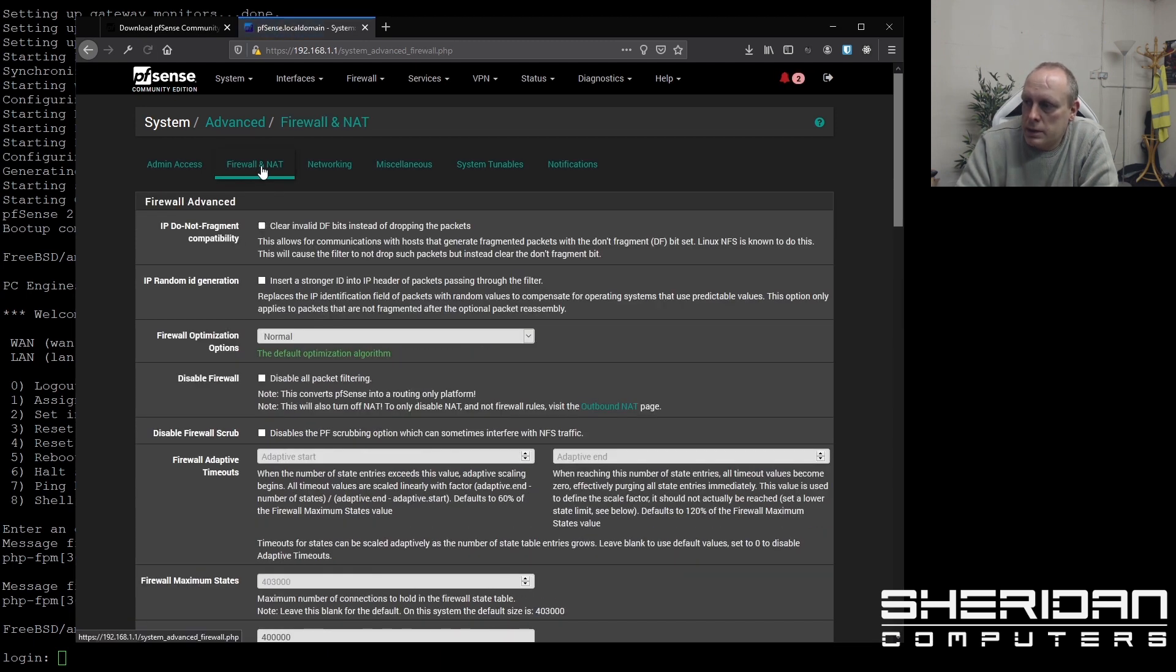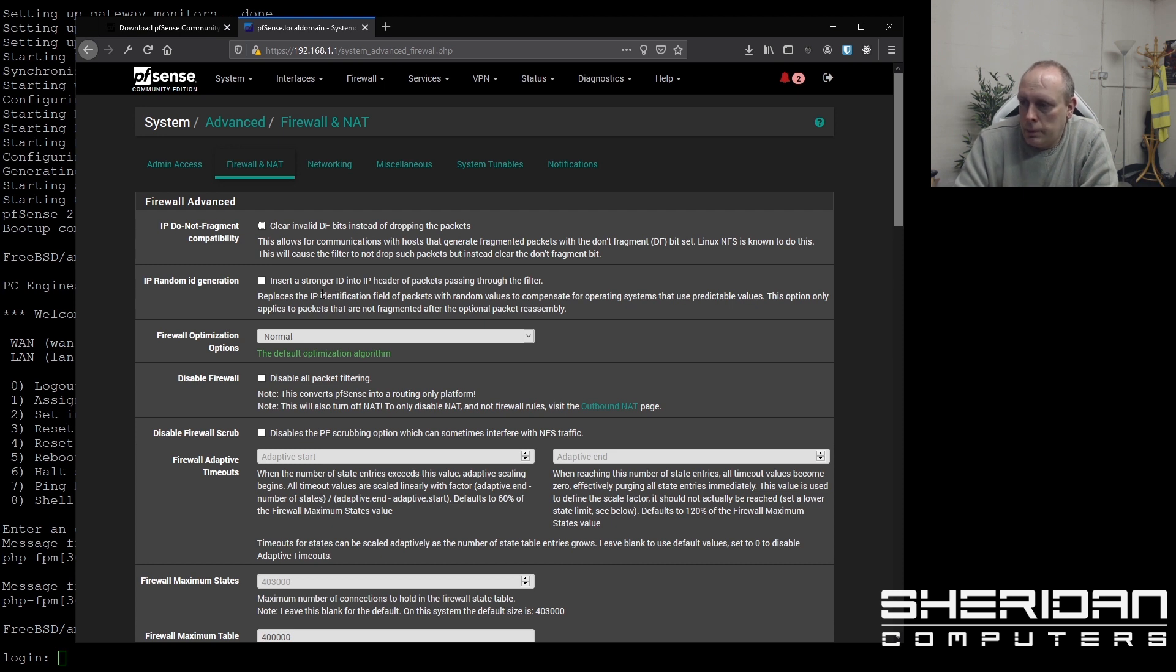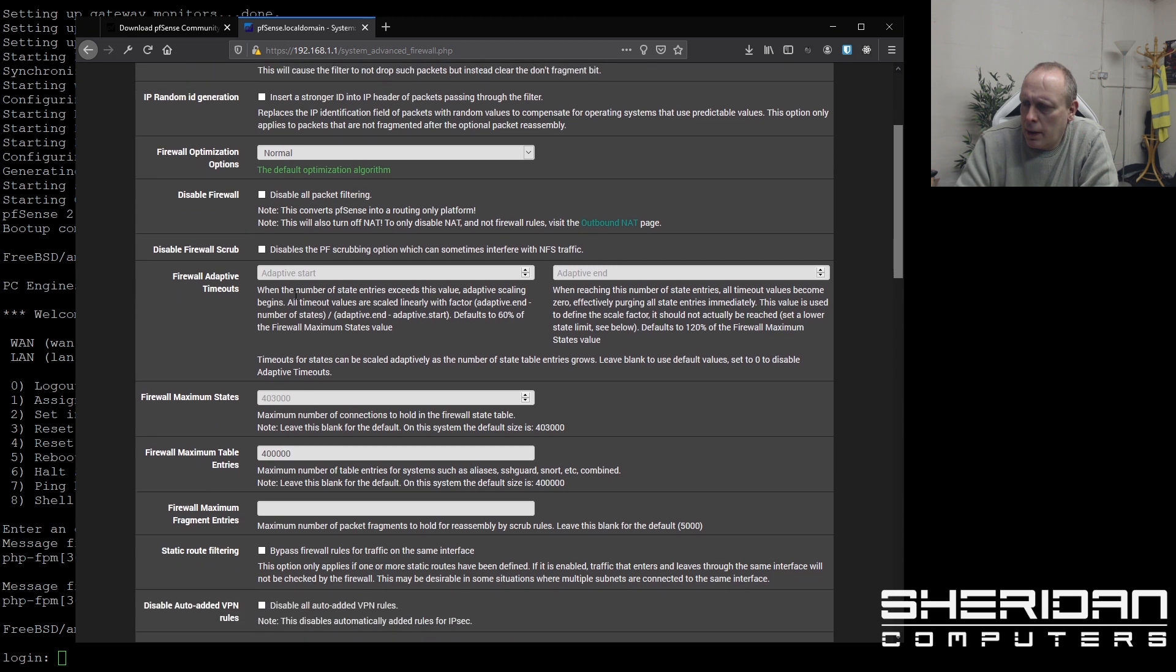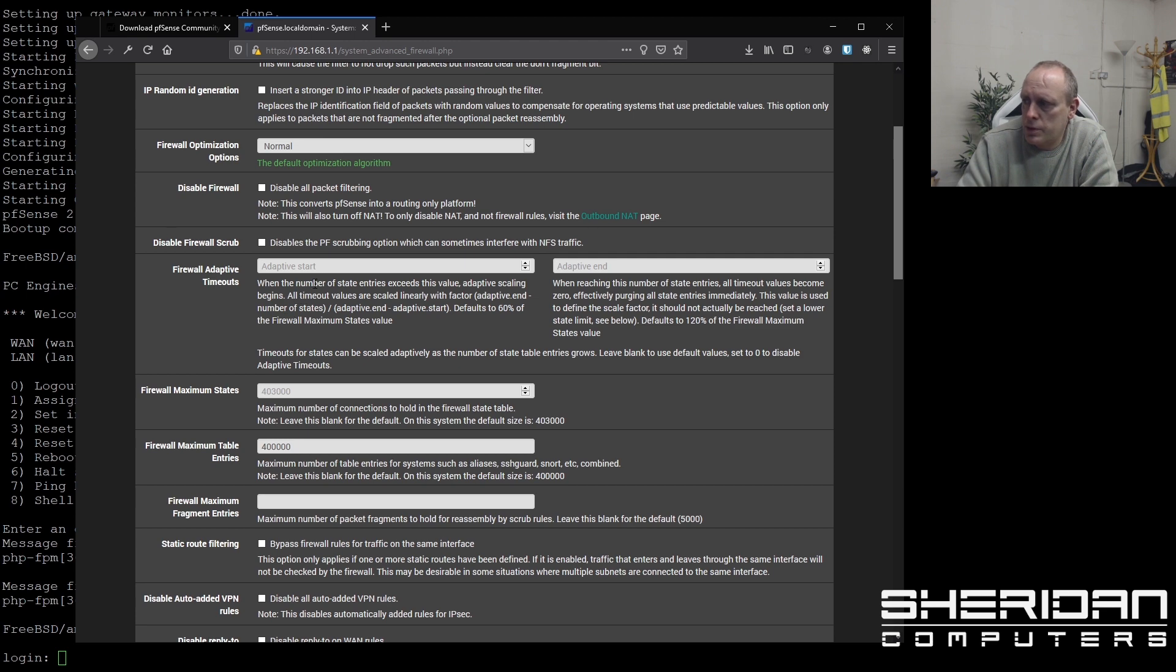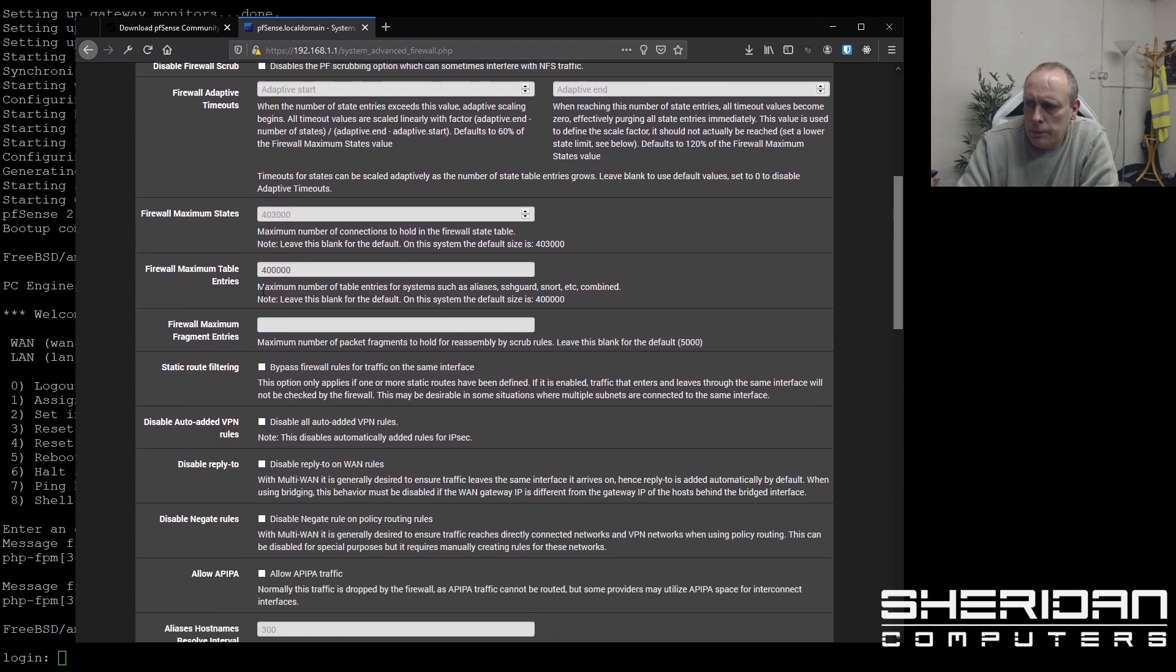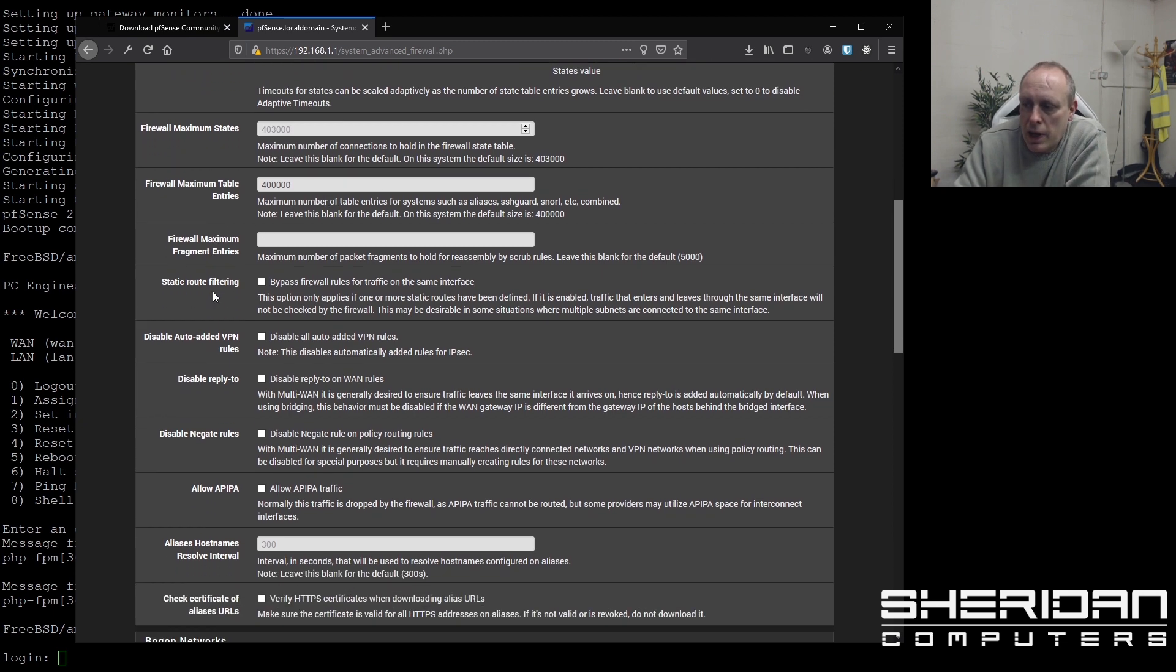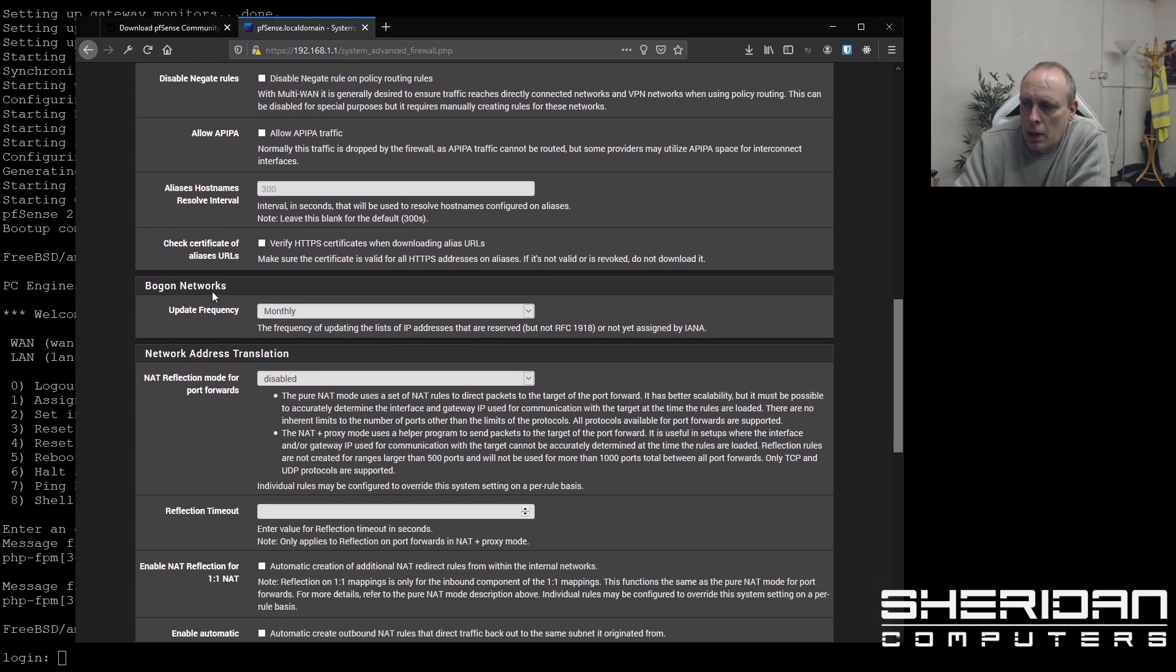Turning to firewall and NAT. I don't think there's anything that you need to change in here off the bat. You can disable scrubbing things, which is, we can go through these in further videos. Because they are useful sometimes, using VoIP and things. You can adjust the maximum states if your firewall rules, if your firewall is going to have a lot of states. You might need to adjust this. But out of the box, it's not really too much that you need to adjust in here.